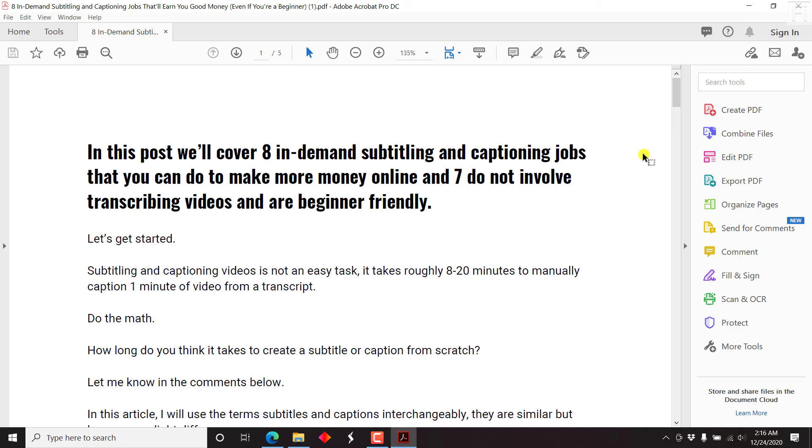So that's how you can easily remove the password from a PDF. And please remember, you need to know the PDF password to remove it using Adobe Acrobat Pro DC. Thank you so much for watching this video, and until next time, stay safe.